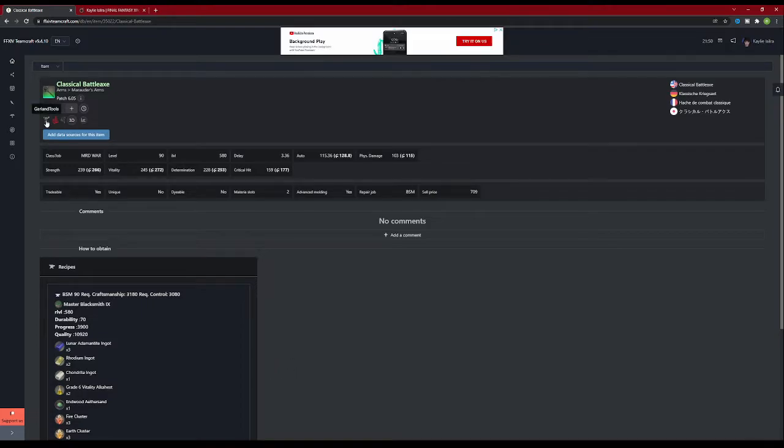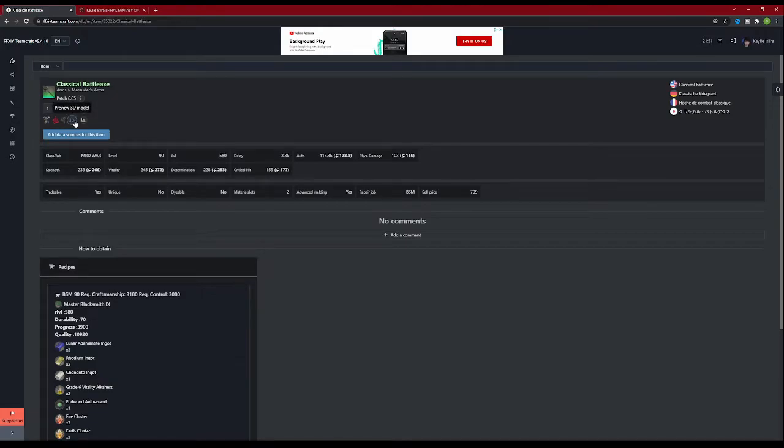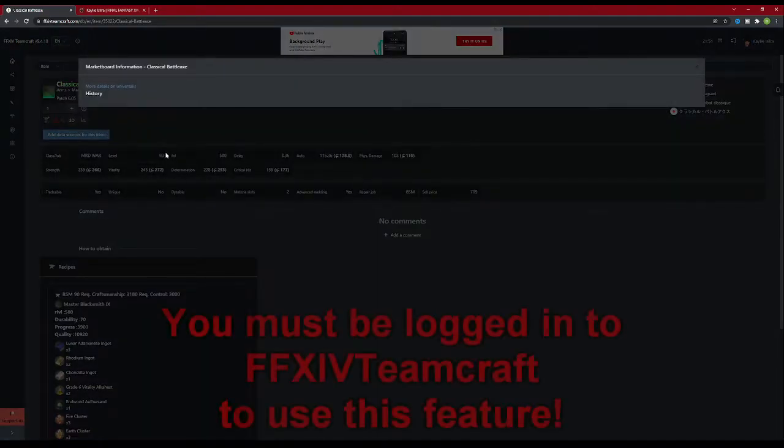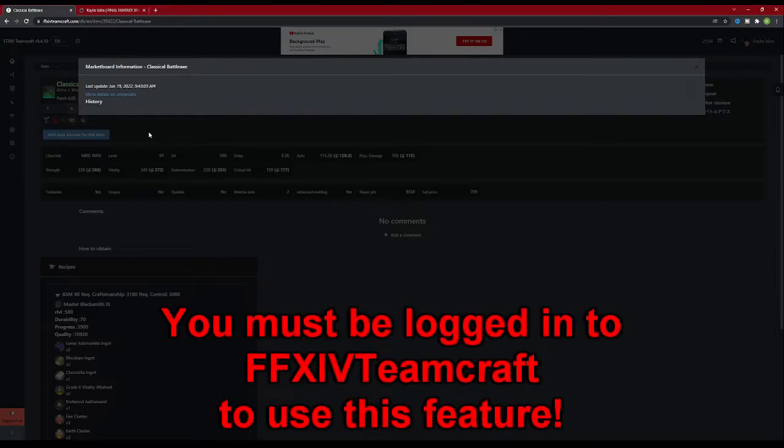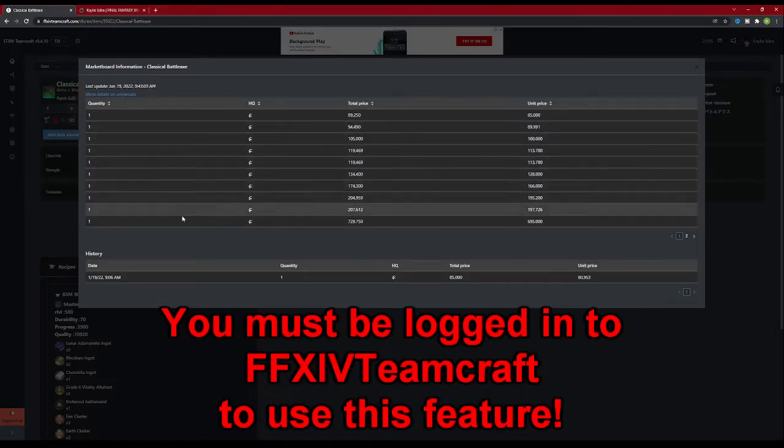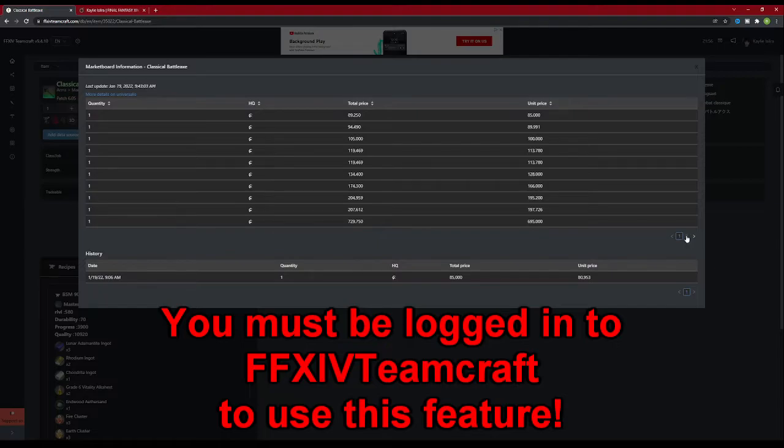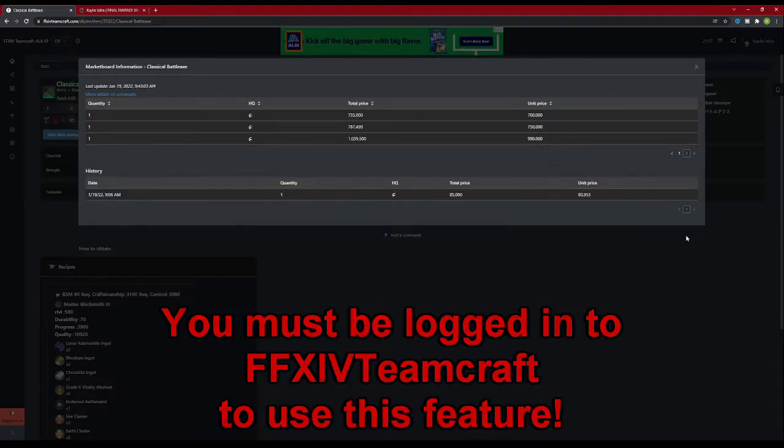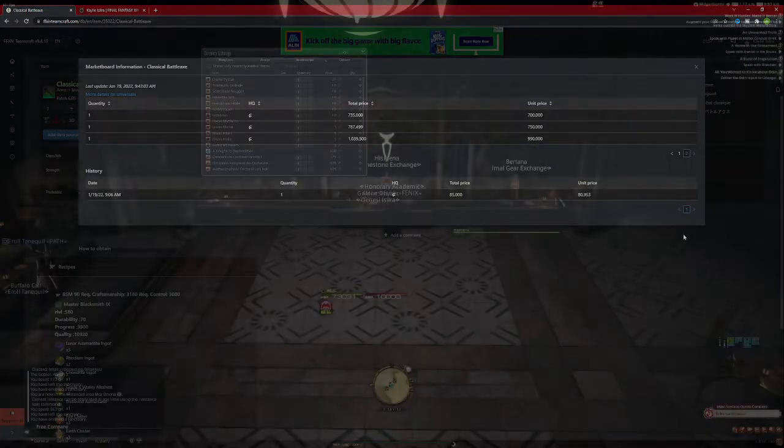There are links to Garland Tools, Gamerscape, and Universalis, as well as a 3D model of the item. The last link is market board information. This is the part that will make you money, even for non-crafters and gatherers. Clicking on the market board information will give you a list of the market board prices for your server for the item, updated every few minutes from a website called Universalis.